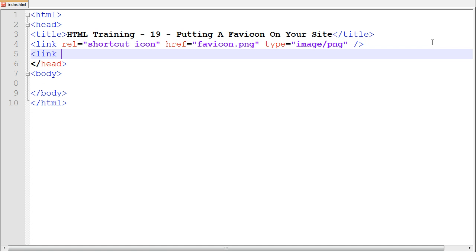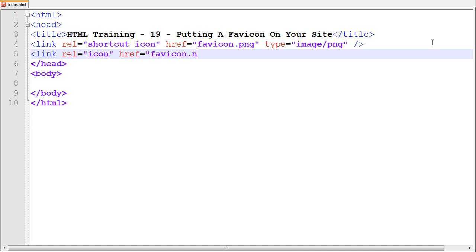Like there's another way that you can do. You can do link, you can do REL equals icon, and then you can have the href right there, favicon.png, and then you have the type, or you can just do it without the type.